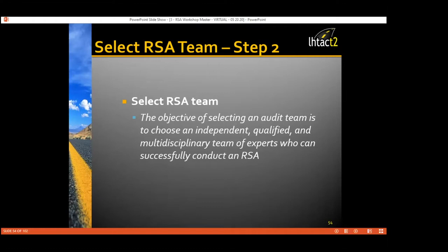Regardless of where you find the team members, the audit team must be independent of the project being audited. The project owner and RSA team leader should ensure that the audit team combines the set of skills that will address the most critical aspects of your safety challenge. There needs to be a lot of thought put into who is on the team. Individuals need to be able to communicate well, get along in a team environment, and respect each other's opinions while working together.